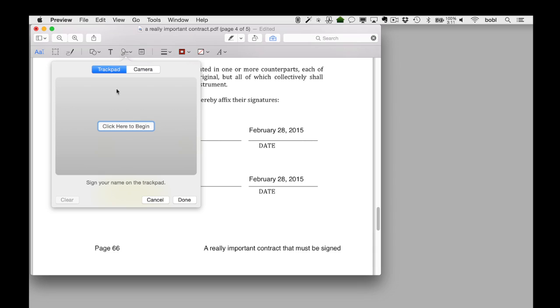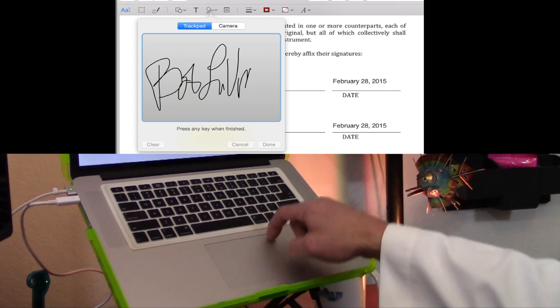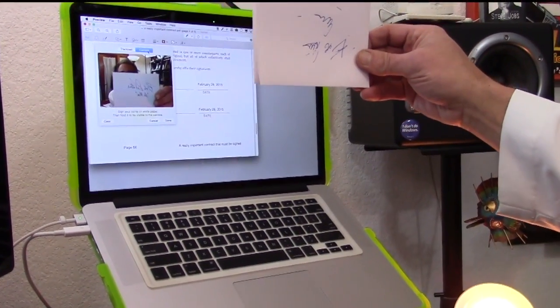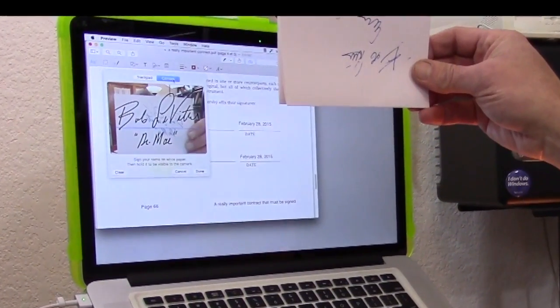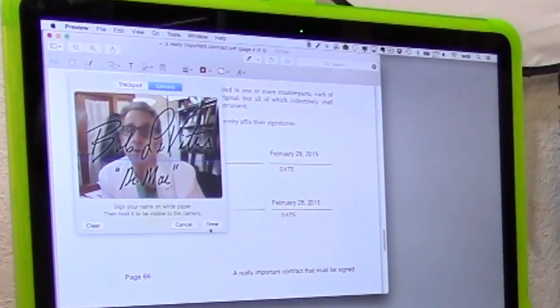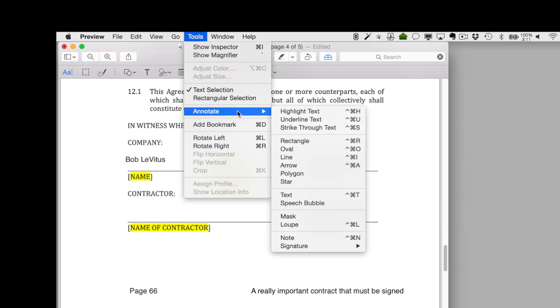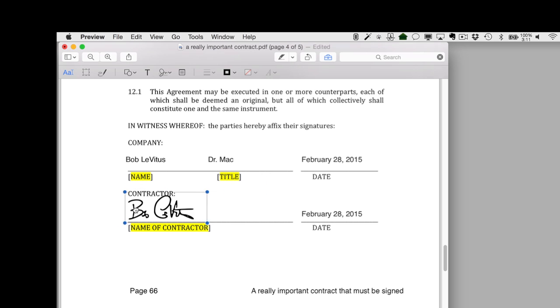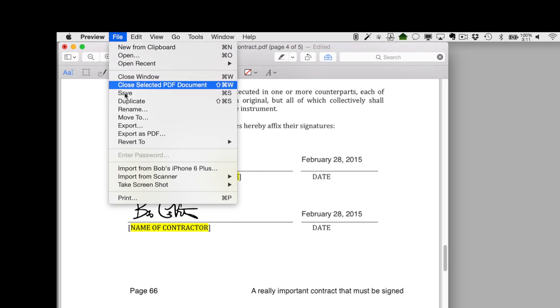When the overlay appears, start by choosing either Trackpad or Camera. If you choose Trackpad, click the Click Here to Begin button and sign your name on the trackpad with your finger. Click Clear to start over, or click Done when you're done. If you choose Camera, sign your name on a plain white piece of paper, then hold it up to the camera and align it with the blue line. When the camera decides it's got what it needs, it overlays the signature on your face. Click Clear to redo it, or click Done when you're satisfied. Whenever you want to sign a document, just open Preview, choose Tools > Annotate > Signature, and select the signature you just made. It appears on the document — you reposition it where you want it, resize it, save the document, and you're done.